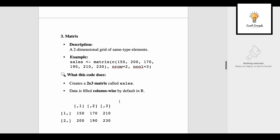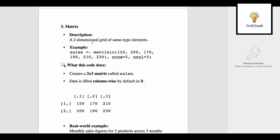Moving one step further — matrix. A matrix is a two-dimensional grid of same-type elements; it has rows and columns but all of the same data type. This is how we create a matrix: sales arrow matrix, in brackets we write c(150, 200, 170, 190, 210, 230), then we give the number of rows and columns — two rows and three columns — creating a 2×3 matrix called sales.